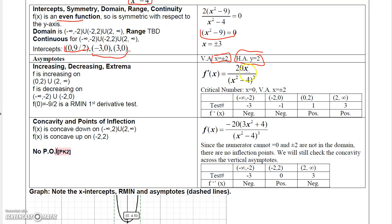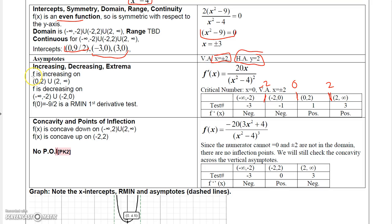The first derivative is 20x over (x squared minus 4) squared, giving one critical number at x equals 0. Since vertical asymptotes exist at x equals negative 2 and positive 2, I break the number line at three places. Test points show the derivative is negative on negative infinity to negative 2, negative on negative 2 to 0, positive on 0 to 2, and positive on 2 to infinity.